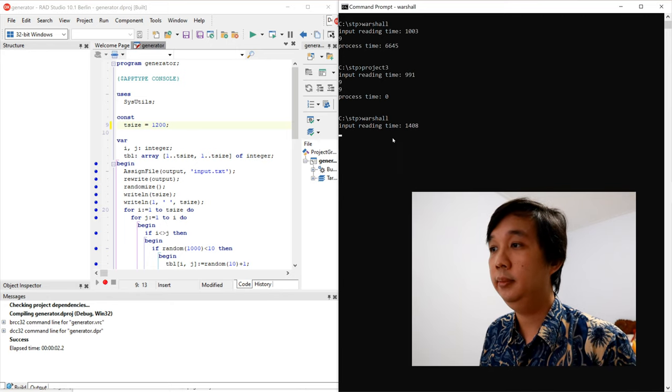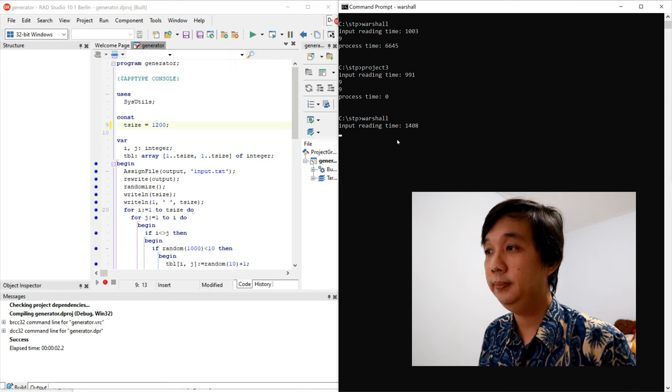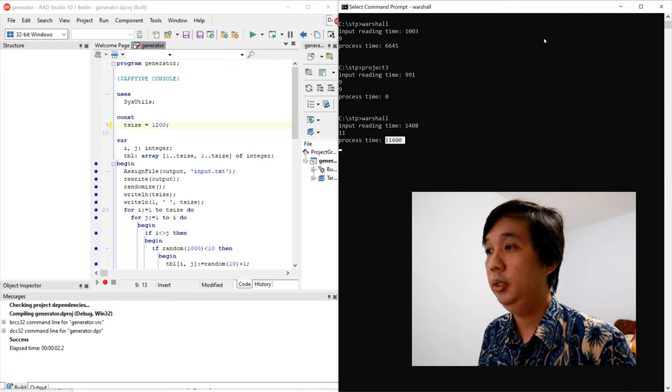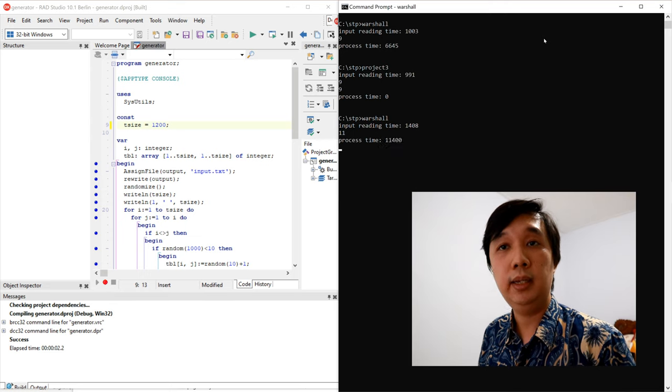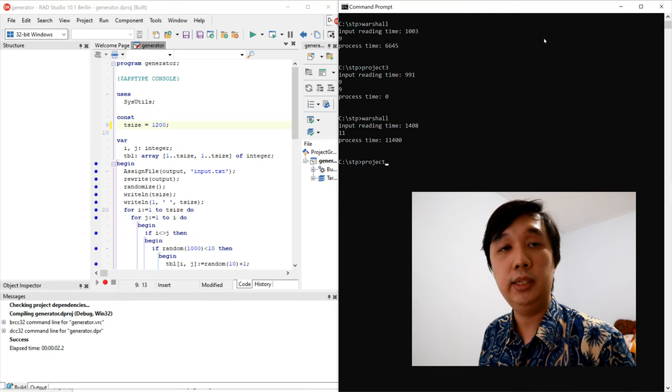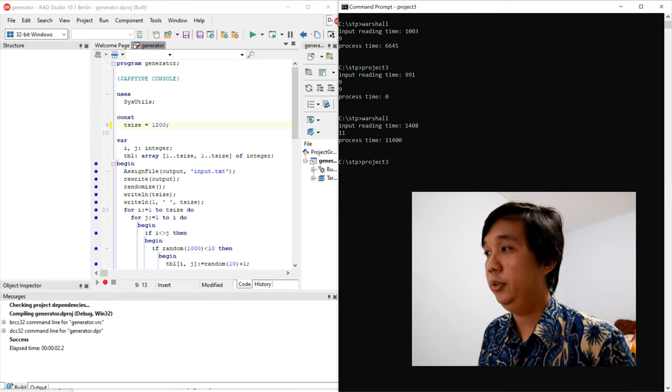Now generate for larger data set of 1200. Calling Warshall. Input reading time increases to 1.408 seconds, and process time will be 11 seconds, 11.4 to be exact, and the answer is 11.